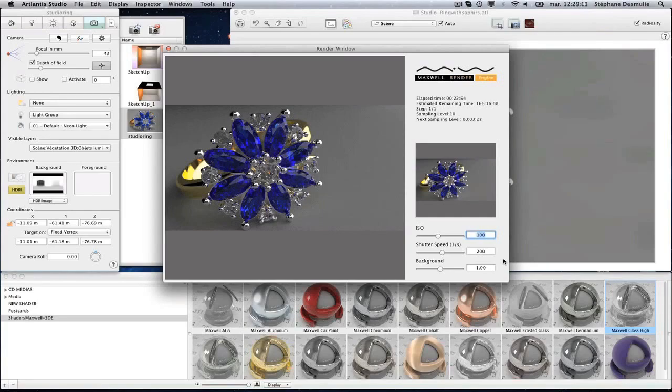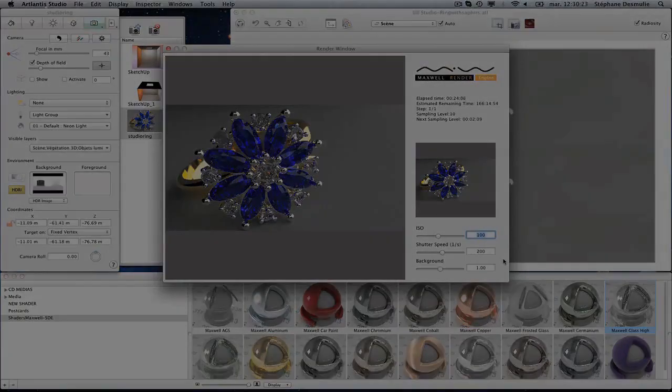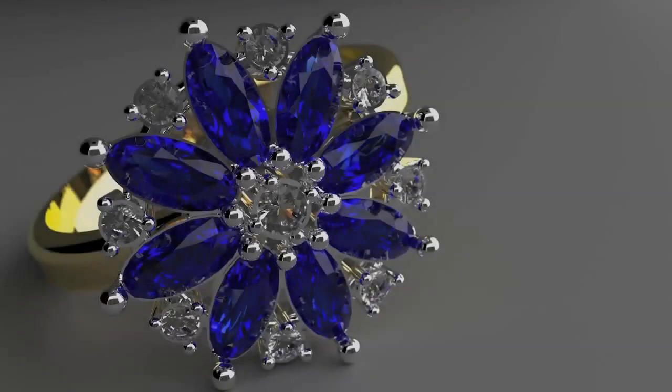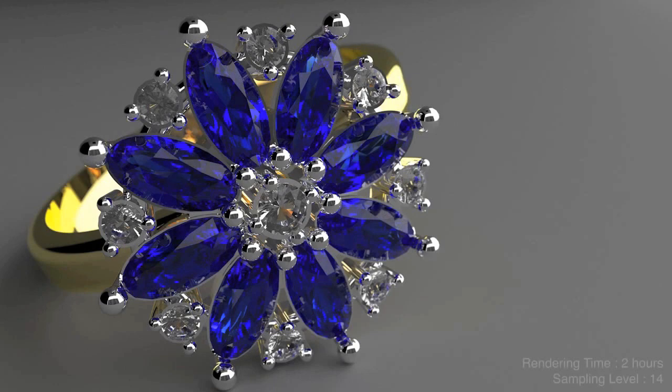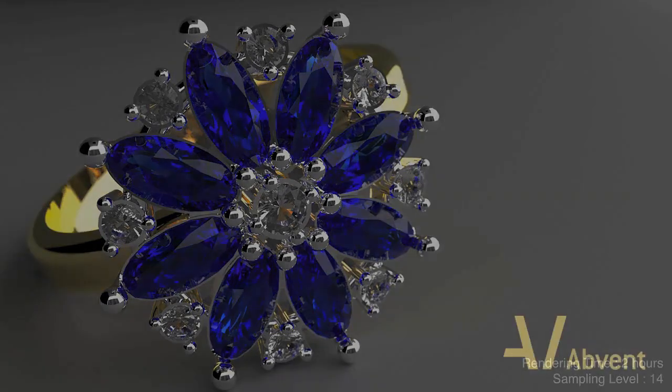Scenes calculated with the Maxwell render engine are extremely accurate and of high quality. In exchange for a longer calculation time, your renderings will have an amazing touch of realism.